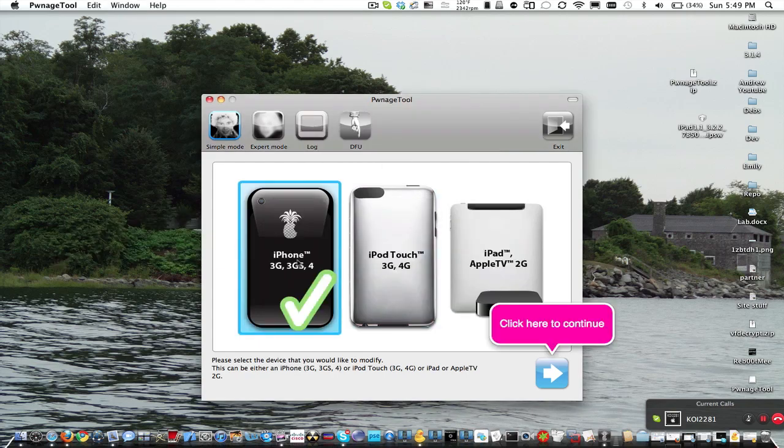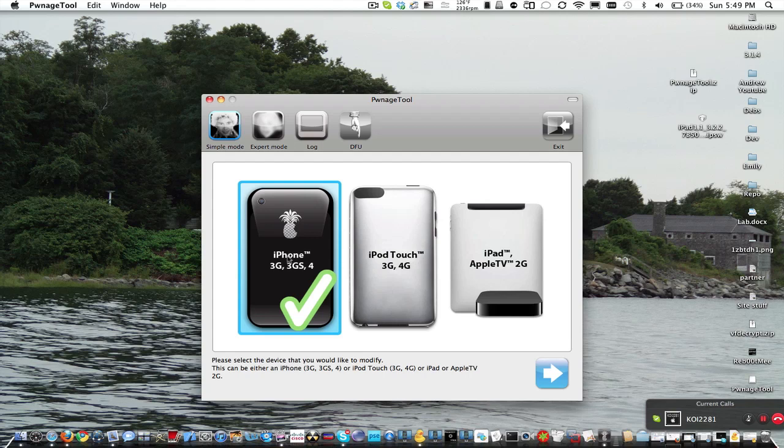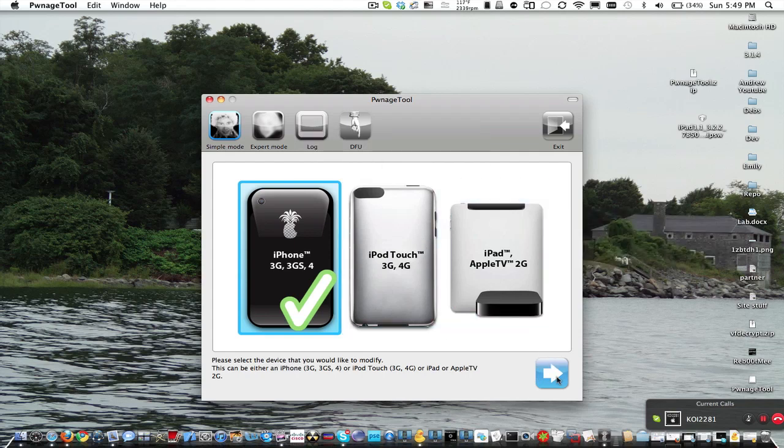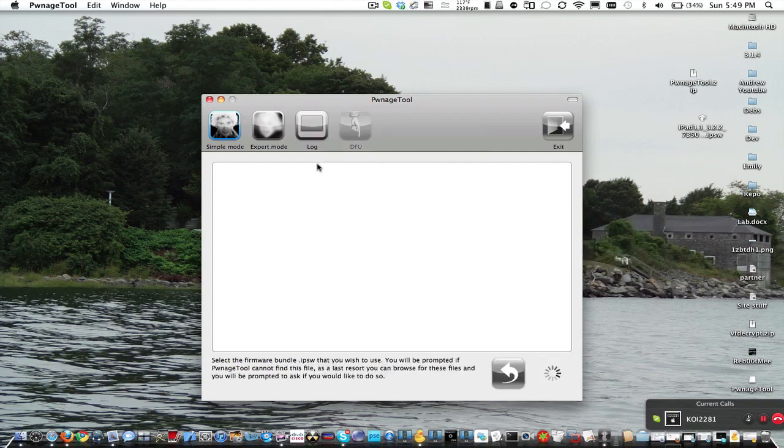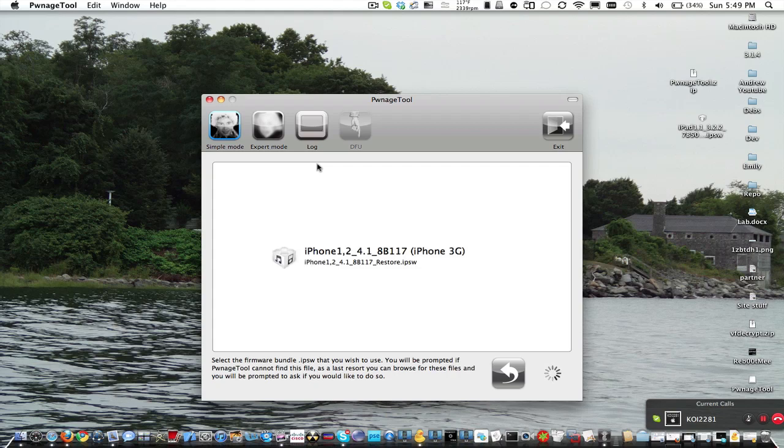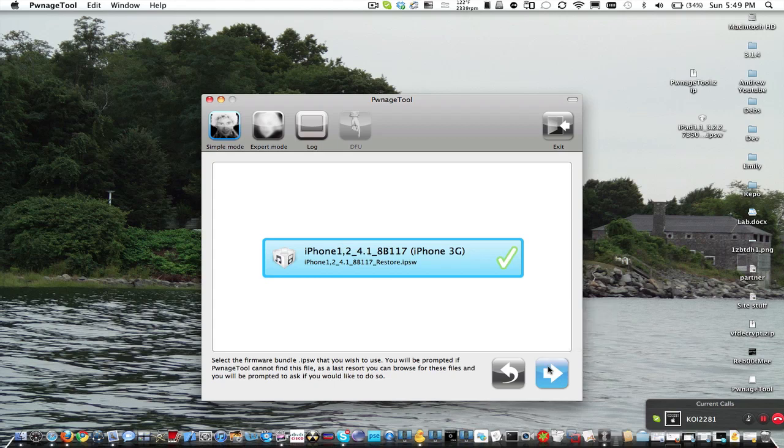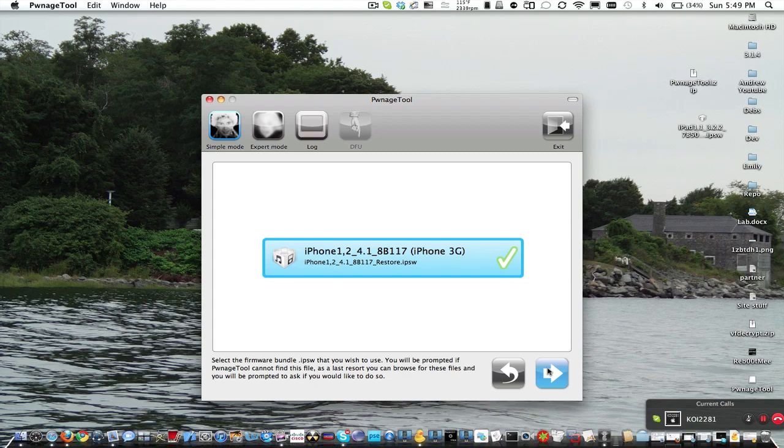Then, right here, you're going to want to select iPhone 3G, 3GS, or 4, and this works for all those devices, on 4.1, 4.2, or 4.2.1. You're going to want to click this blue arrow right there. Now, it's going to look for your 4.1, 4.2.1, or 4.2 IPSW. Preferably 4.1, because you want to be on 4.1, because it is untethered for the 3GS and the iPhone 4. On the iPhone 3G, which I'm going to show you right here, it does not matter. So, I'm going to click this blue arrow again.